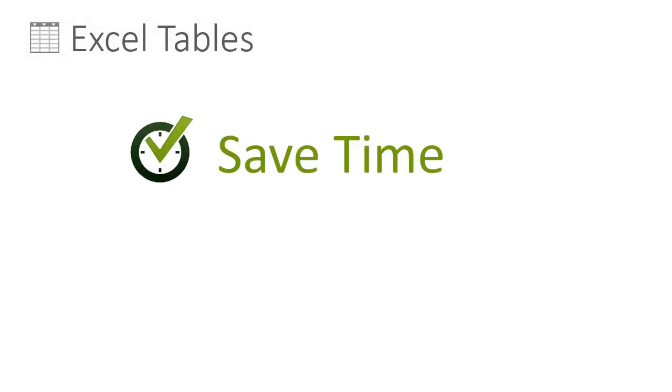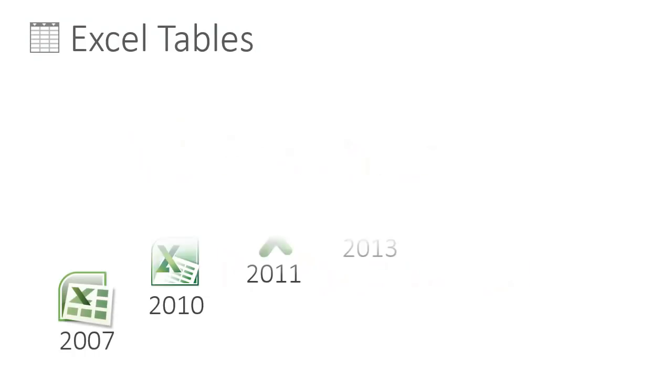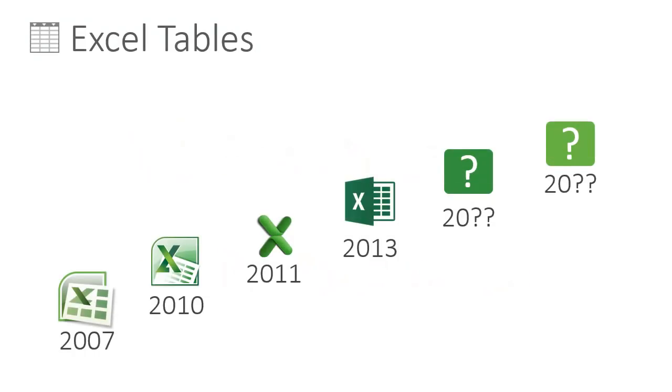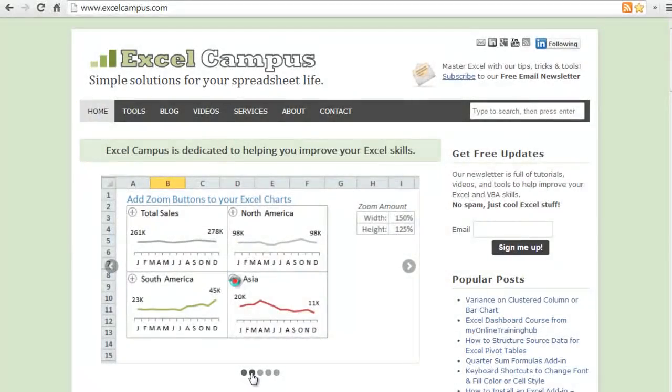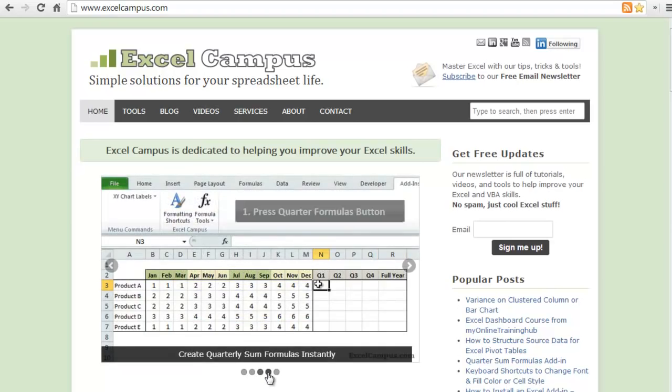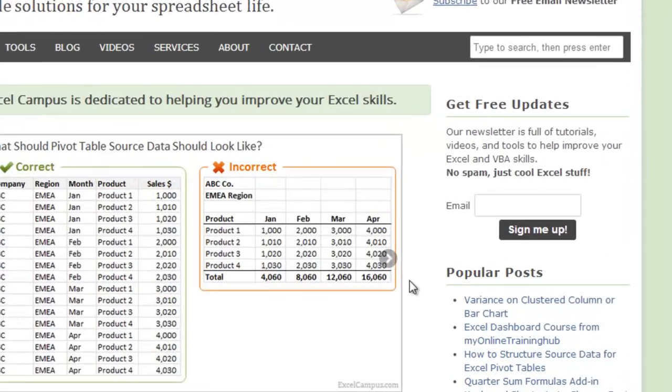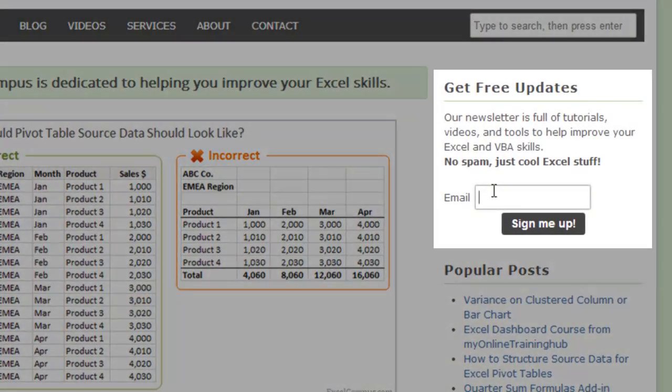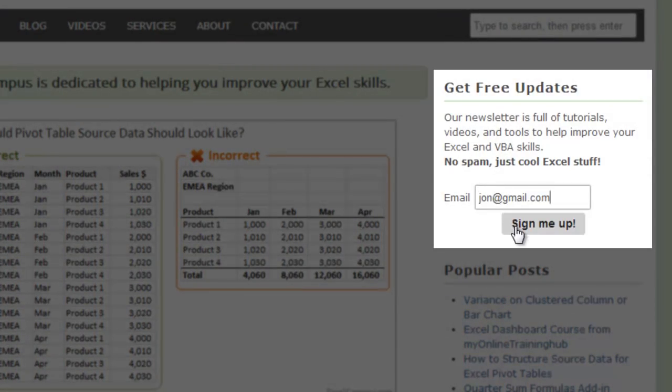I hope this video has helped you see the benefits of using tables. Tables are an extremely useful and powerful tool and they are the way of the future for Excel. You will find links to additional resources and videos at the link below this video. Please subscribe to my YouTube channel for more videos like this. And check out the blog at ExcelCampus.com. You will find lots of articles to learn more about Excel and some useful tools and add-ins to make your spreadsheet life easier. Thanks for watching and leave a comment with any questions.